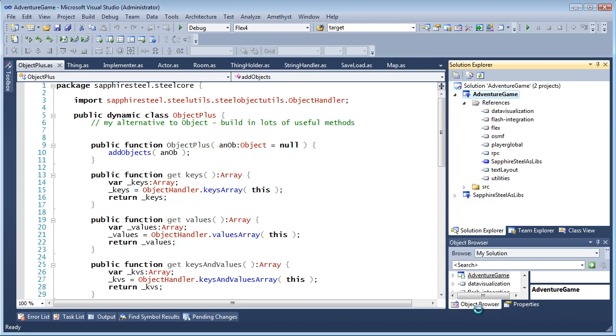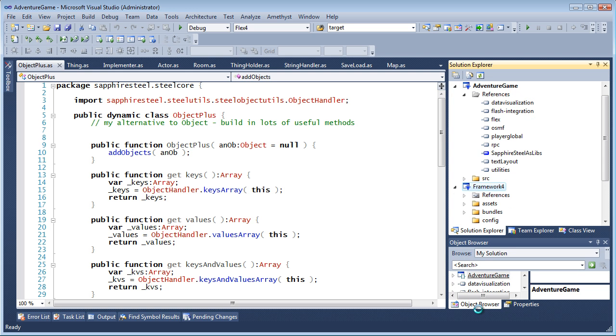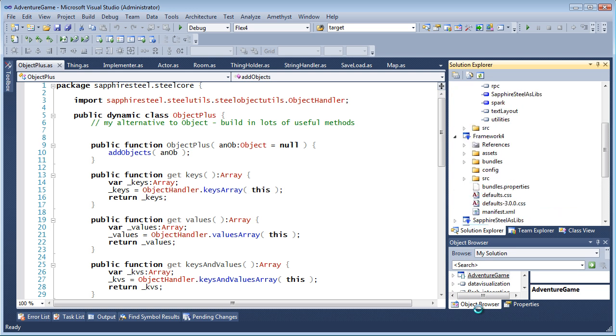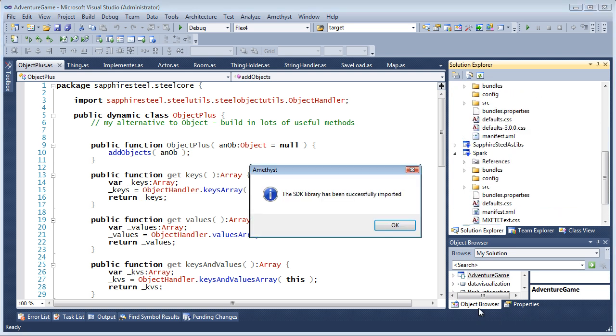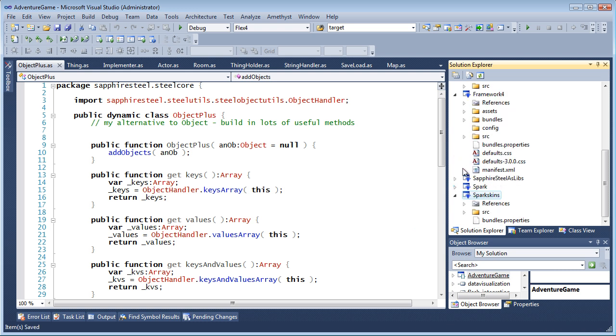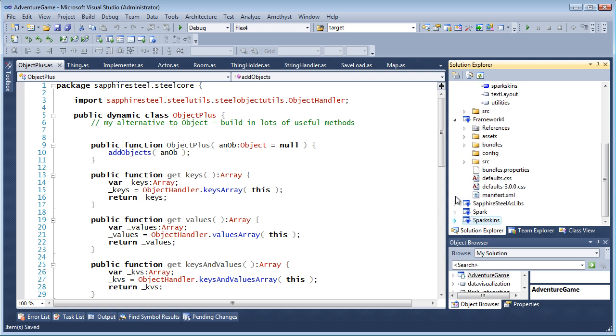And the SDK is now added in the form of several projects, with the appropriate references inserted into my application.